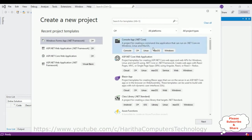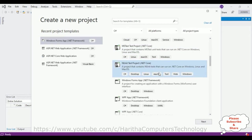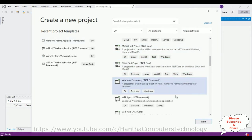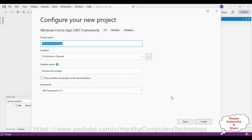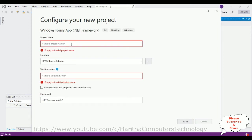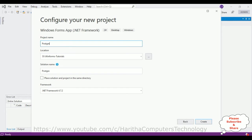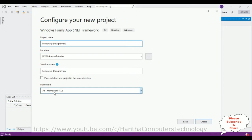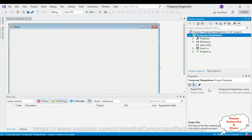I'm creating a new project. Come to the bottom and select Windows Forms Application, then click Next. Let's give the project name 'PostgreSQL DataGridView'. I'm saving this application in the Windows Forms tutorial folder on the D drive. The .NET framework I'm using is 4.7.2. Click Create and here we have our Windows Form 1 design page.